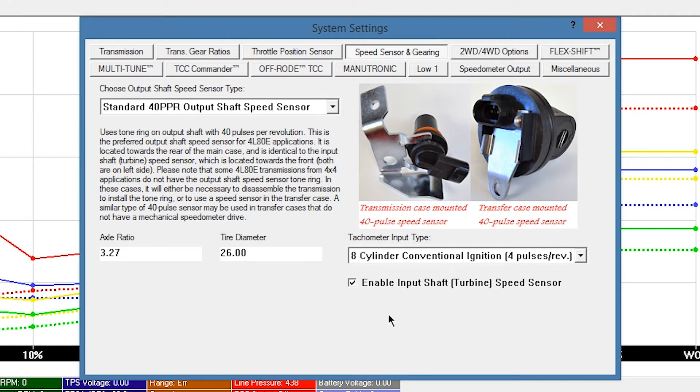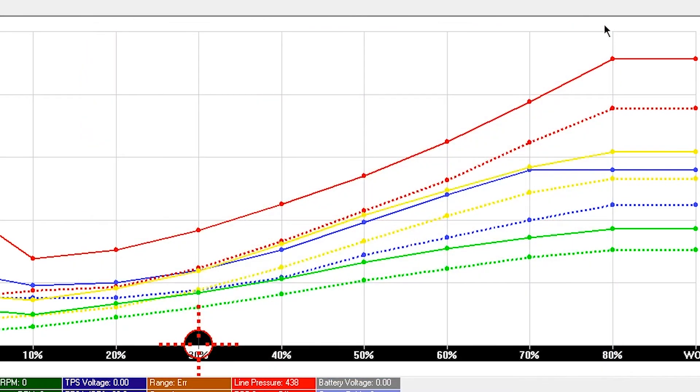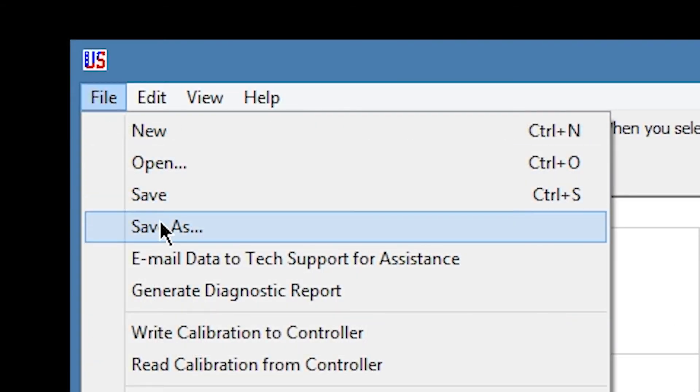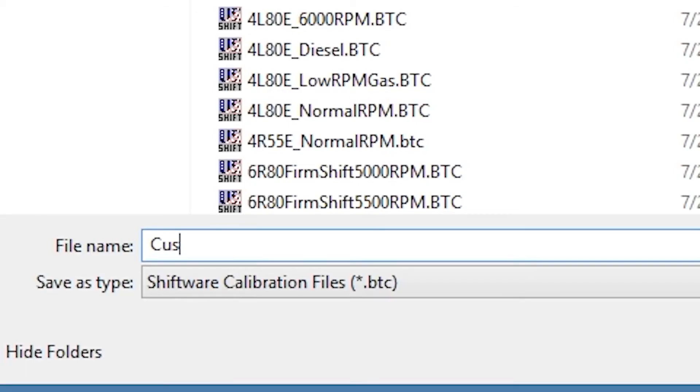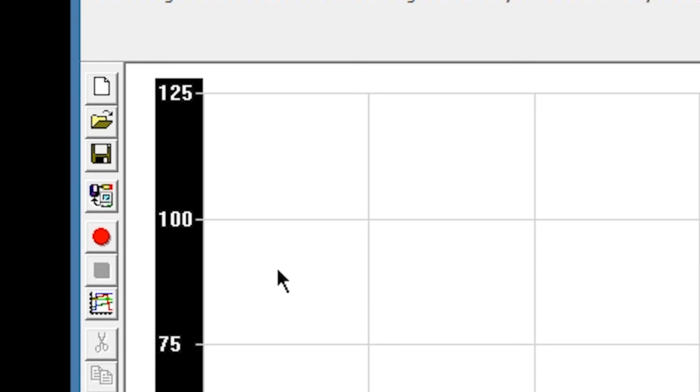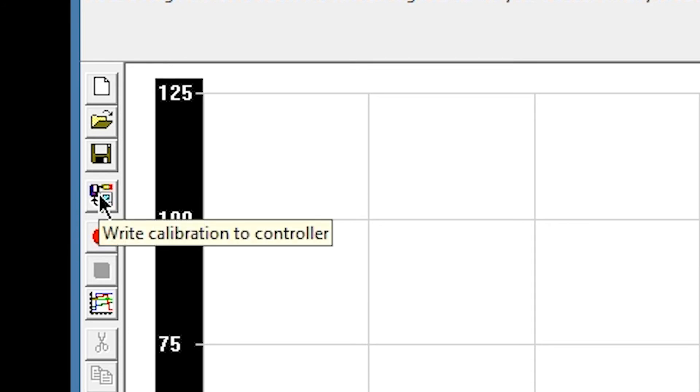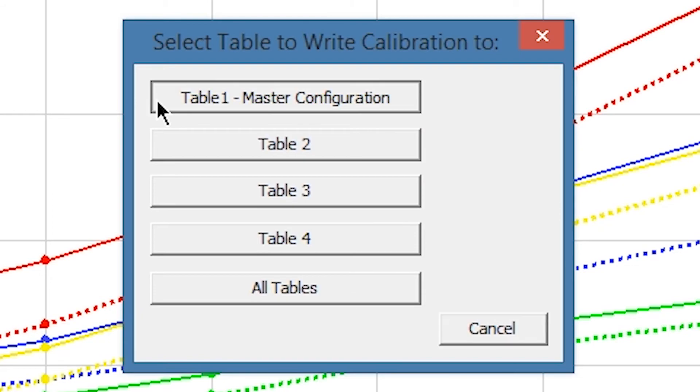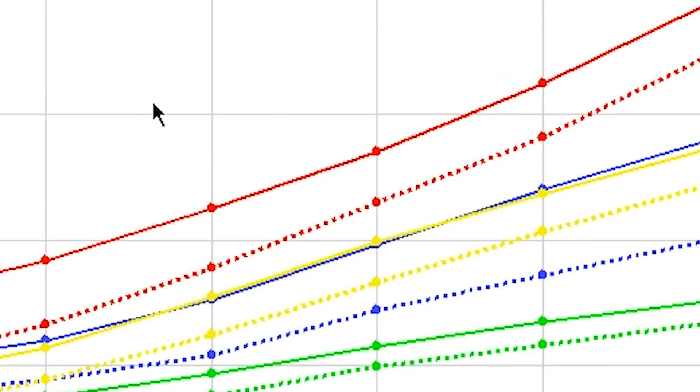For initial setup and driving purposes, leave all other features and selections at their default setting. Close the Settings window. Click File and Save As. Name your custom configuration whatever you'd like. Remember, the tune isn't updated on the controller until you click Write Calibration to Controller and then choose the table you want this tune saved to.